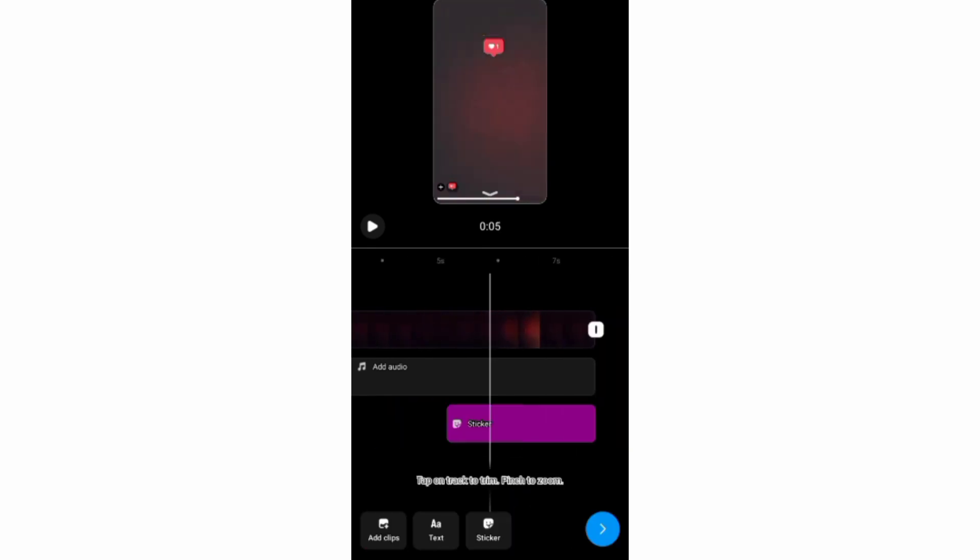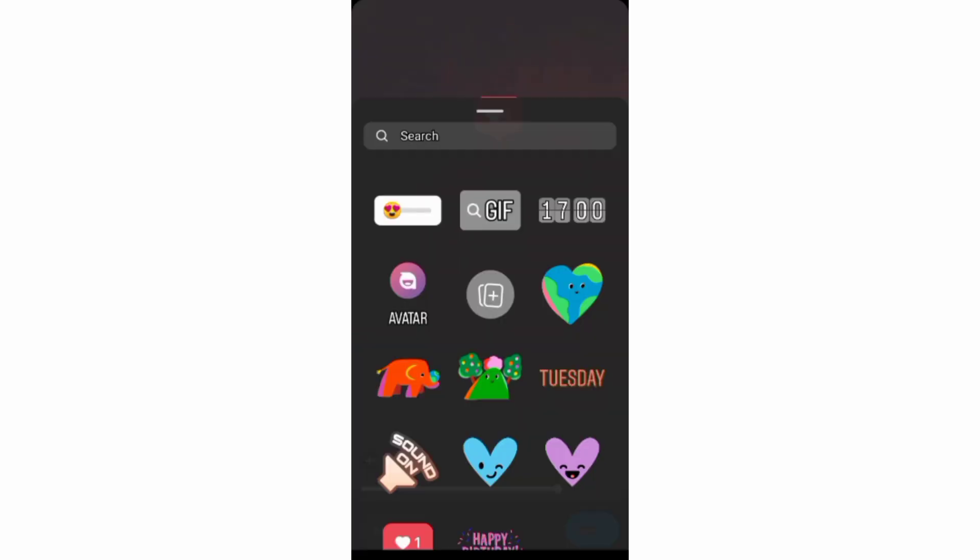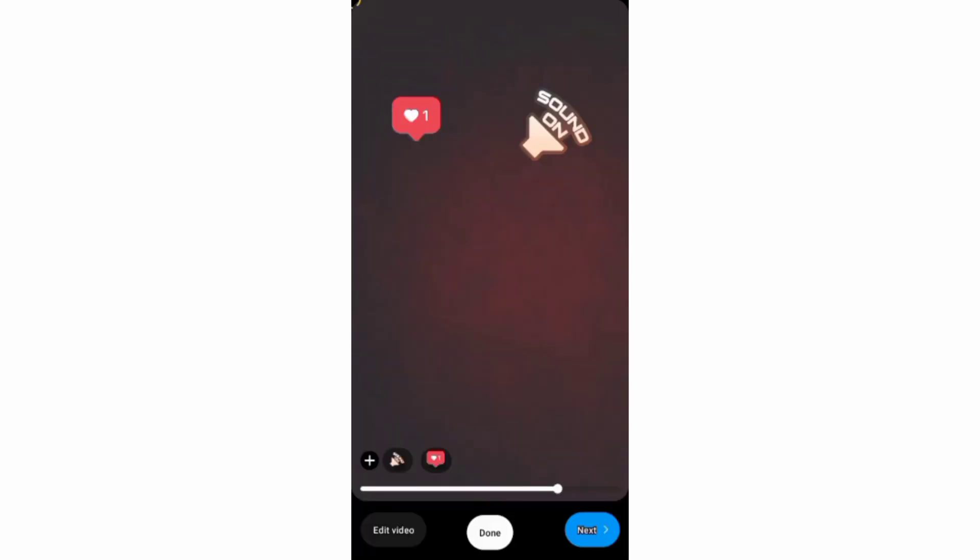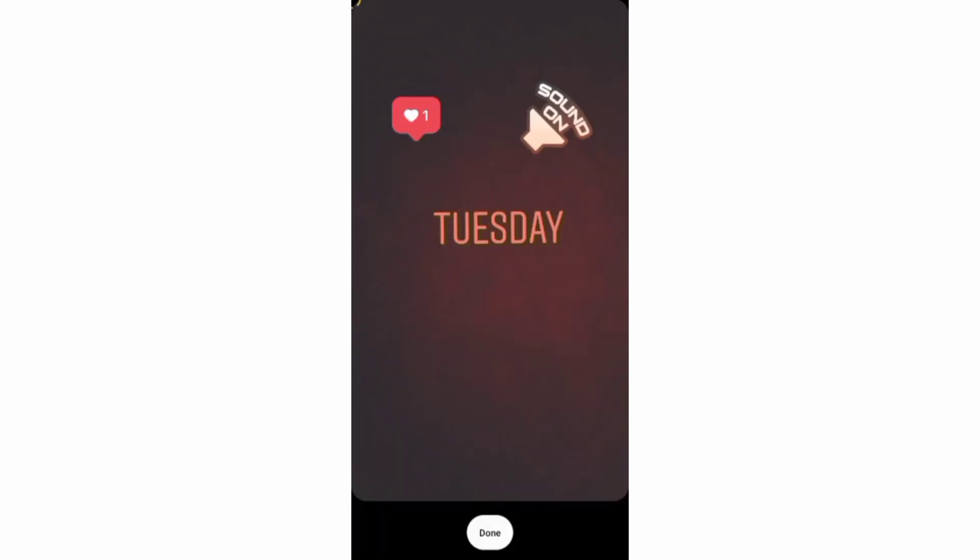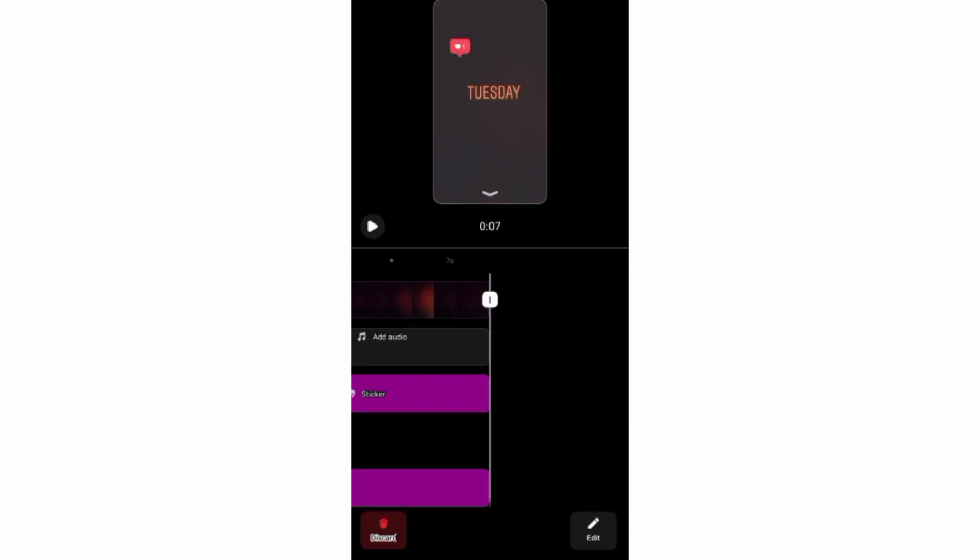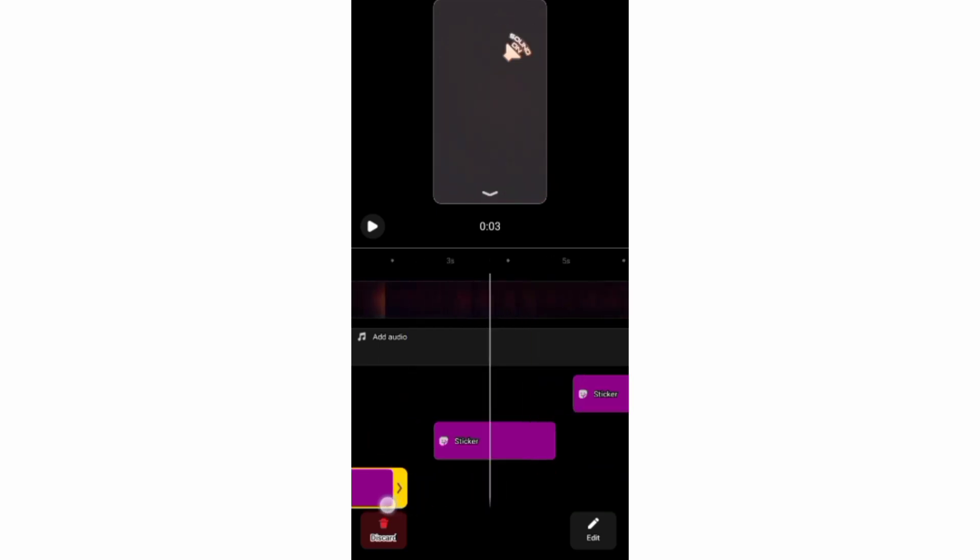And you can always add more than one sticker and set when you want them to appear and disappear on your reel.